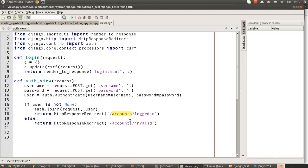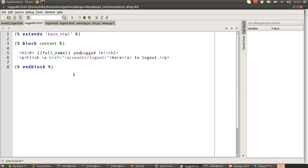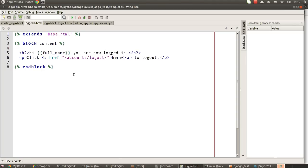Once we've done that, we use our new object HttpResponseRedirect and we pass it a URL to be redirected to, which is logged in. That basically just gives us a little message saying hi full name, you are now logged in.